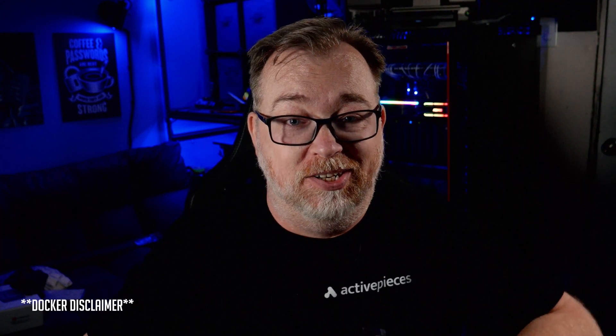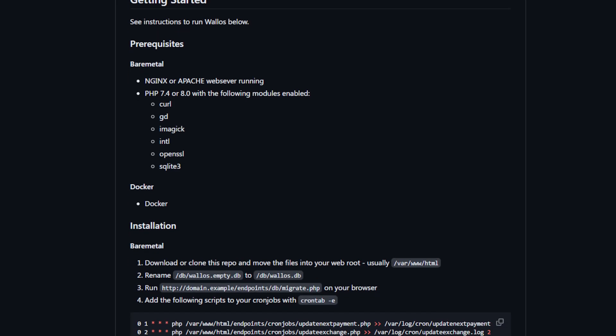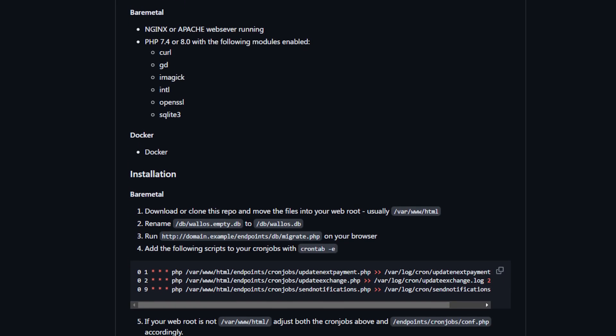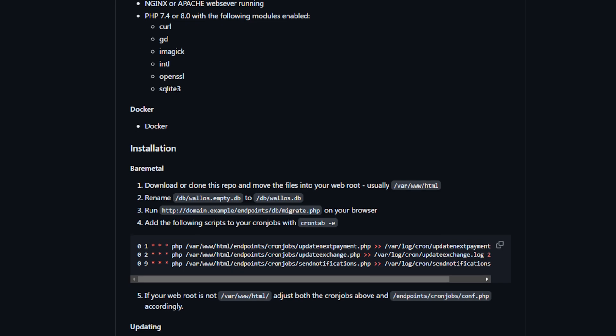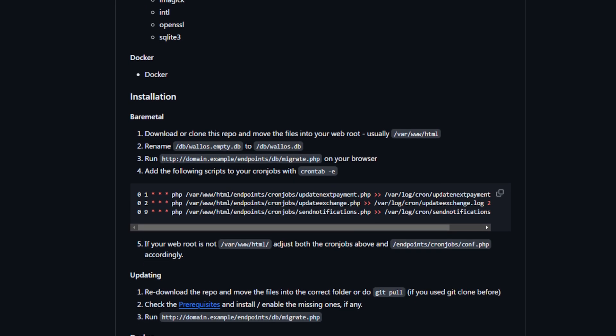Now just to be clear, this video is going to show how to use and install Wallace. We're going to do this via Docker. You don't have to do this via Docker if you don't want to, and the GitHub page for this project has installation methods for a bare metal installation as well. That's just how we're going to do it in this video. And as per usual, links to everything will be available in the video description.